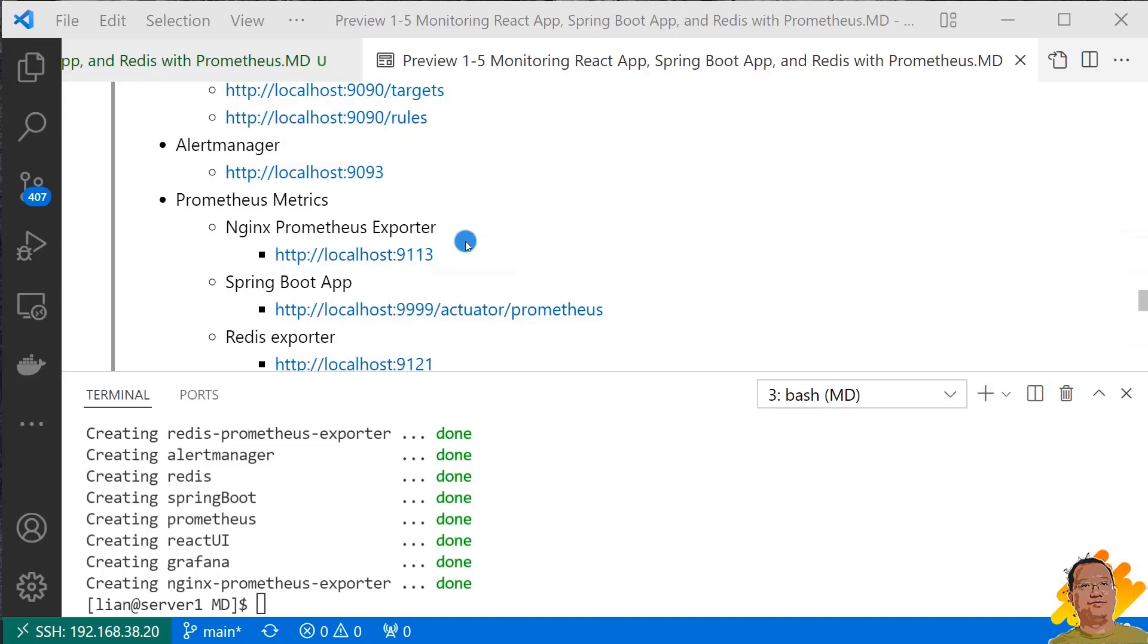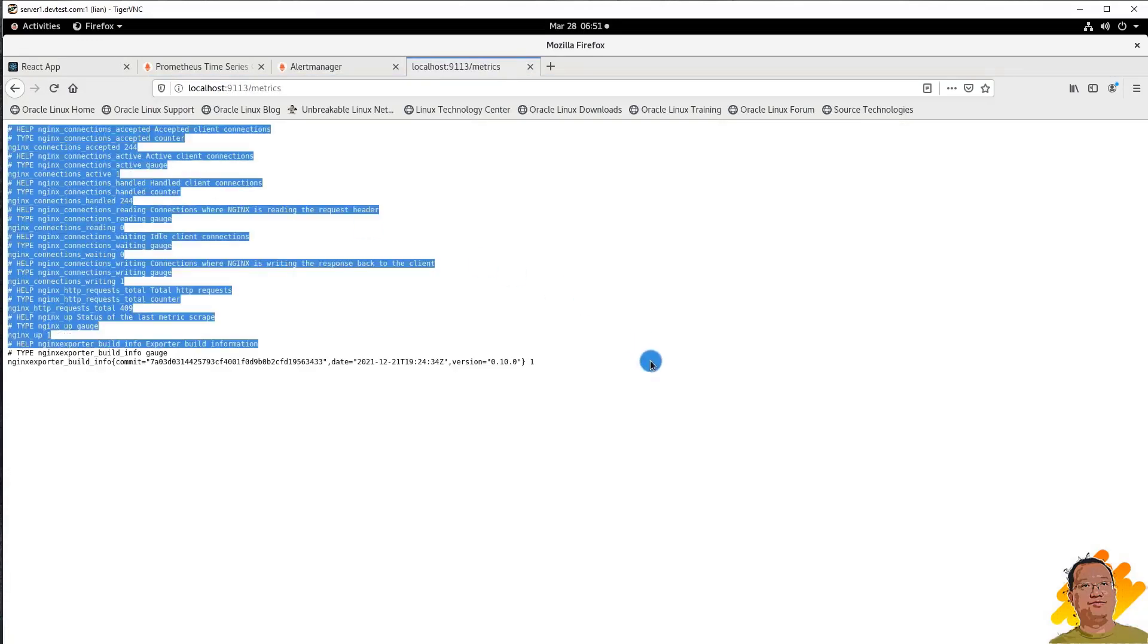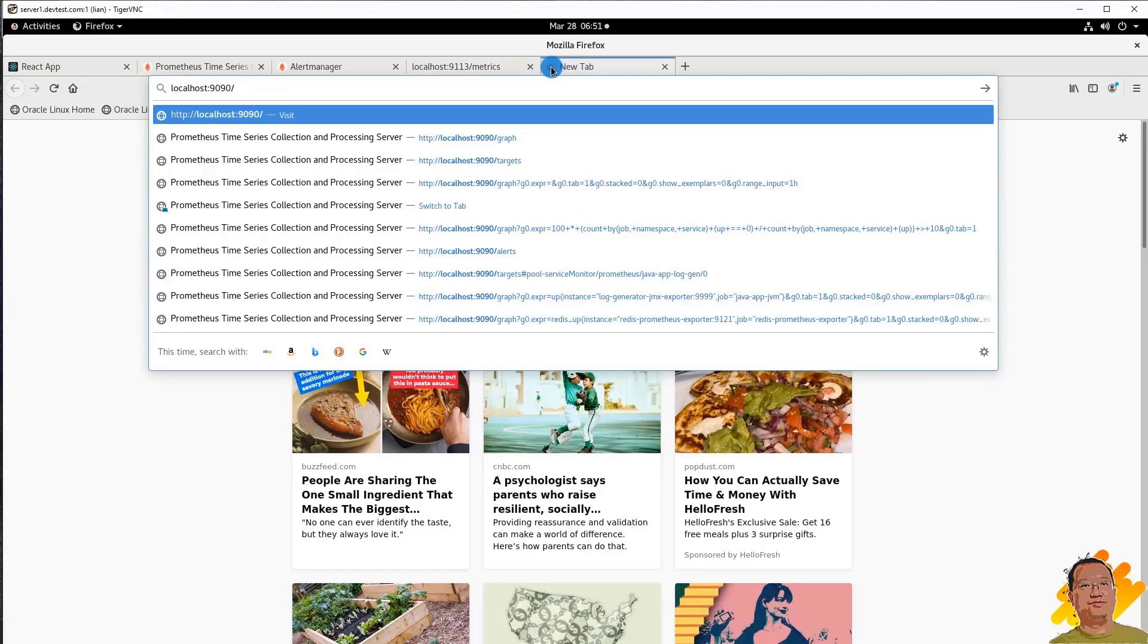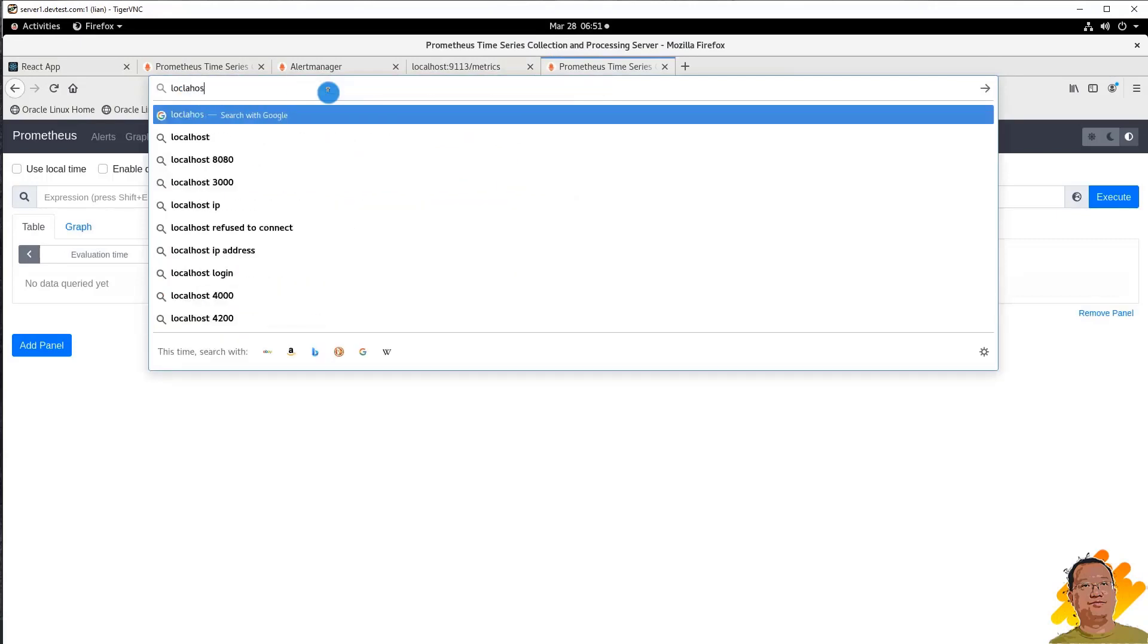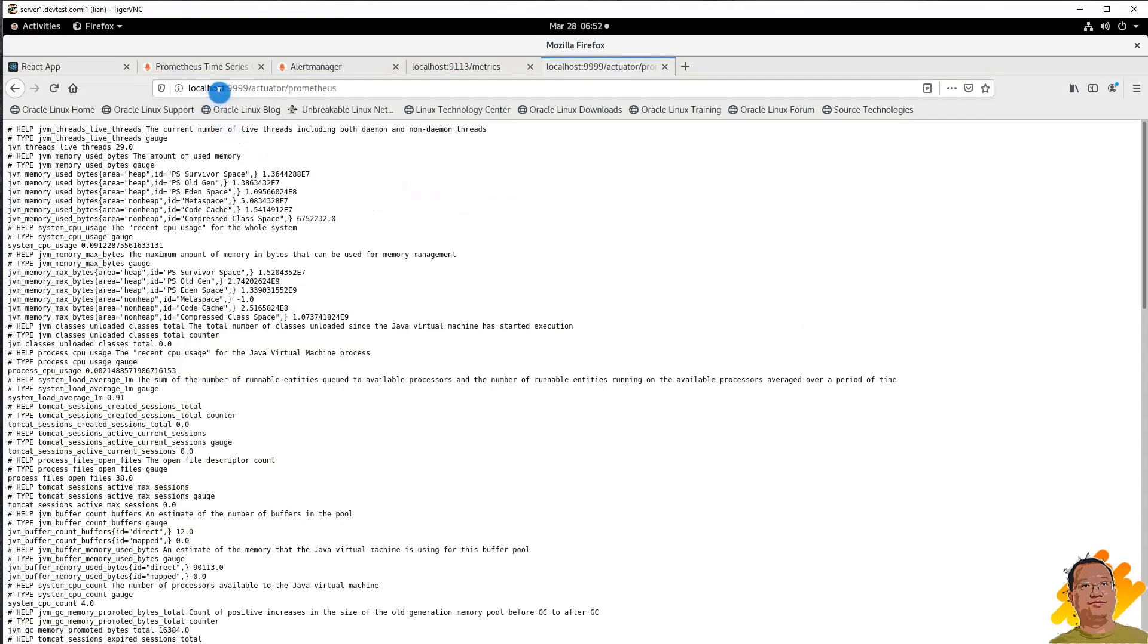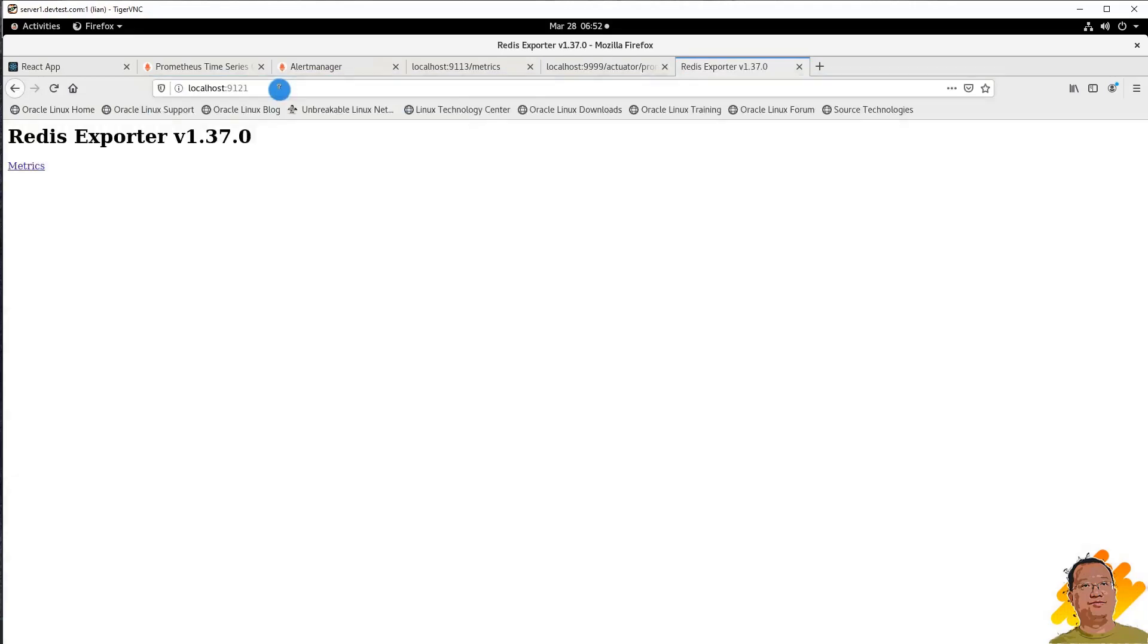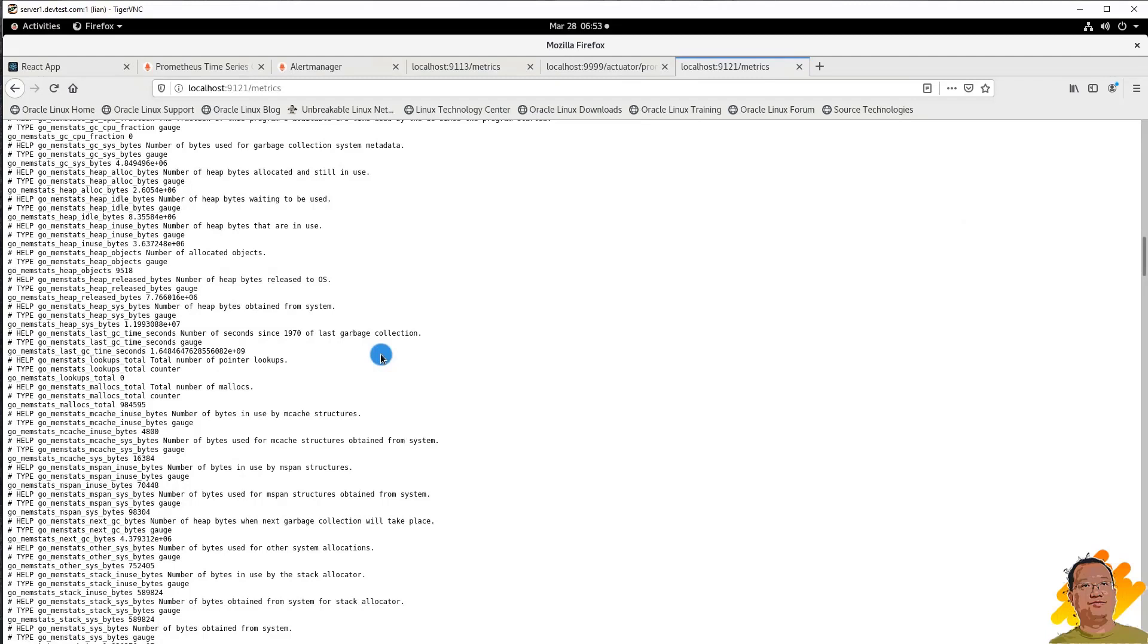After that, check Prometheus metrics. Check React UI metrics, we are able to retrieve the NGINX connection status. And then check the Spring Boot microservice metrics. URL is localhost port 9999, path is /actuator/prometheus. This is my microservice metrics. Let us use localhost port number 9121 to check Redis metrics. This is Redis metrics.